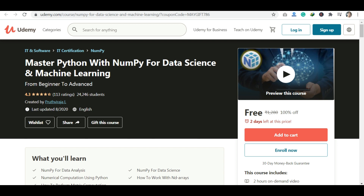The third course is Master Python with NumPy for Data Science and Machine Learning. This is your third course — it's free of cost but limited time. In this course, you can learn from beginner to advanced level concepts.